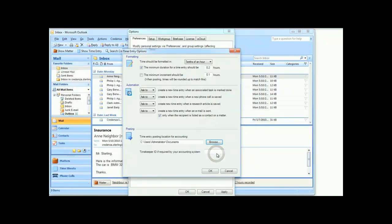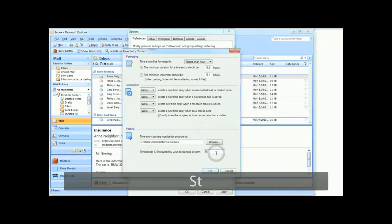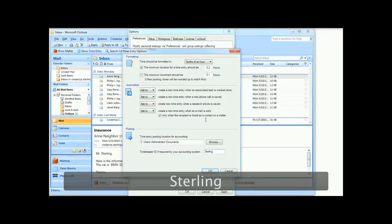If you created a custom template, this is also the place where you can specify your timekeeper ID.